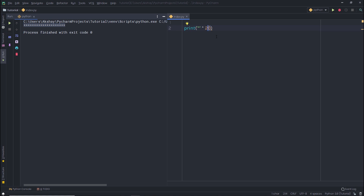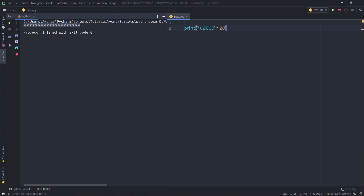What you need to understand here is that Python code gets executed line by line from top to bottom. The Python interpreter executes Python code from top to bottom and converts it so the machine can understand. Let me print some Unicode characters using the print statement. In single quotes I'm going to add backslash u 2600 and multiply it by 20. When I execute this, I'm going to have 20 sun icons. As an exercise, use the print statement to draw a sun, cloud, faces and so on using Unicode characters. Till then, I will see you in the next one.